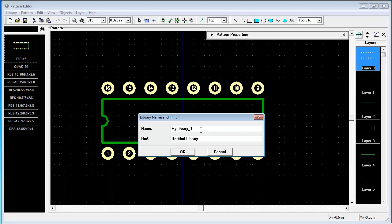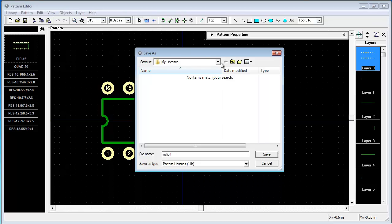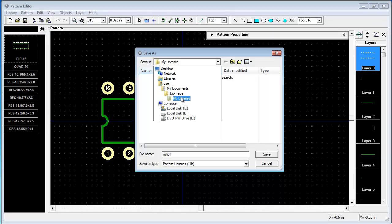MyLibrary1. Ok. We save it in MyDocuments and MyLibraries.